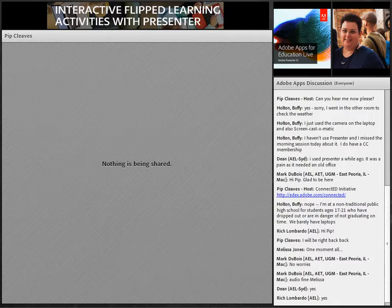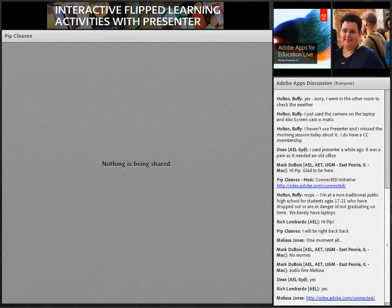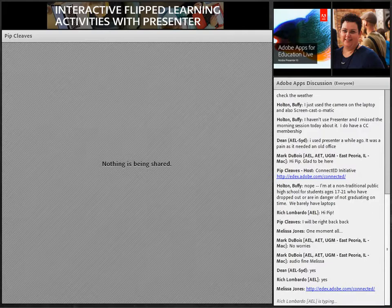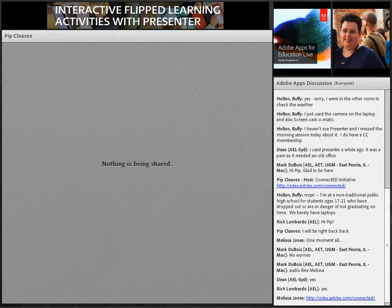Pip has put the link to the application for this free software donation in the chat pod, and I will post it again. If you're excited about Presenter after what you see here today from Pip, please do go ahead and fill that out. If you're not at a Title I school or not in the US, please do send us your ideas — we'd love to hear how you'd like to use Presenter in your classroom.